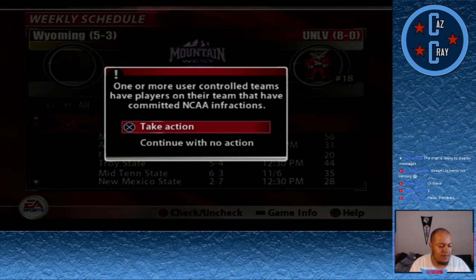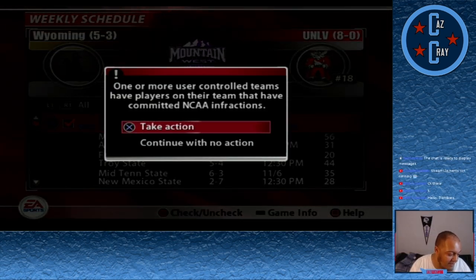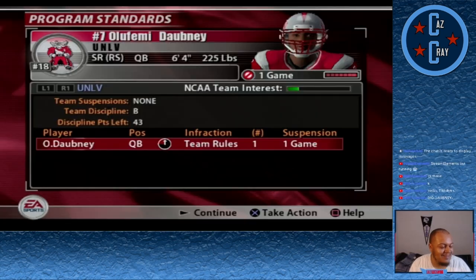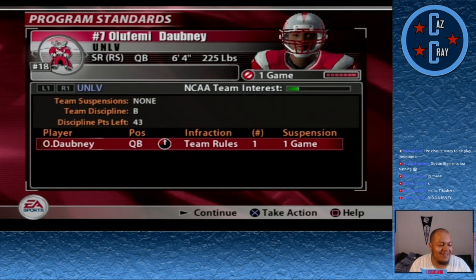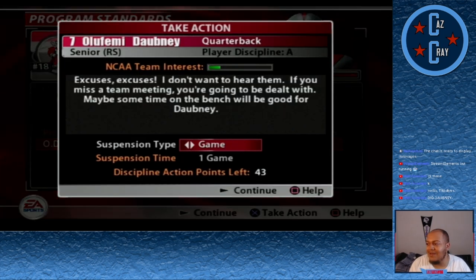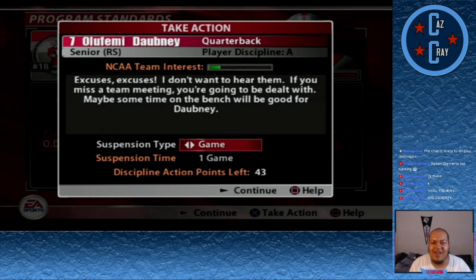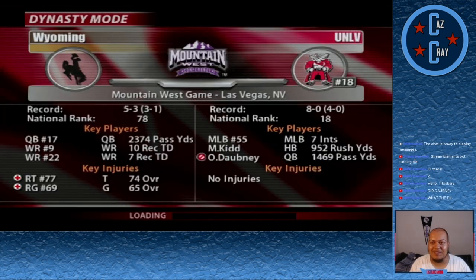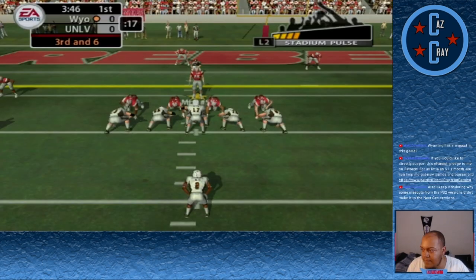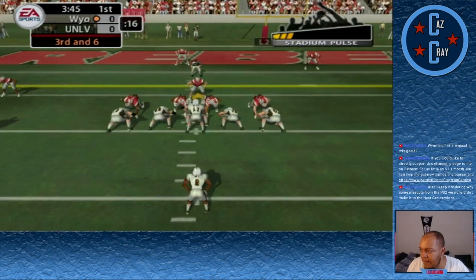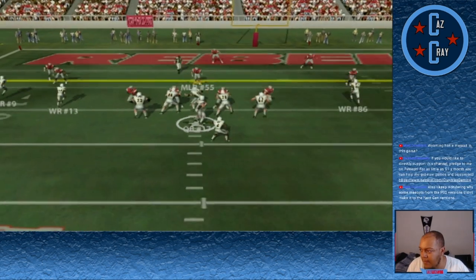Another week, another suspension — this time it's Olafemi Dabney, out for a game after missing a team meeting. Backup quarterback Chad Powers will be the starter. We're now ranked number 18, taking on 5-3 Wyoming.